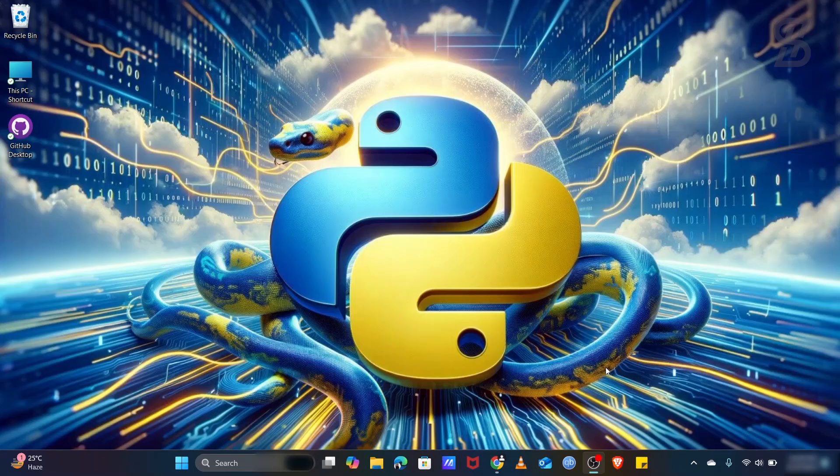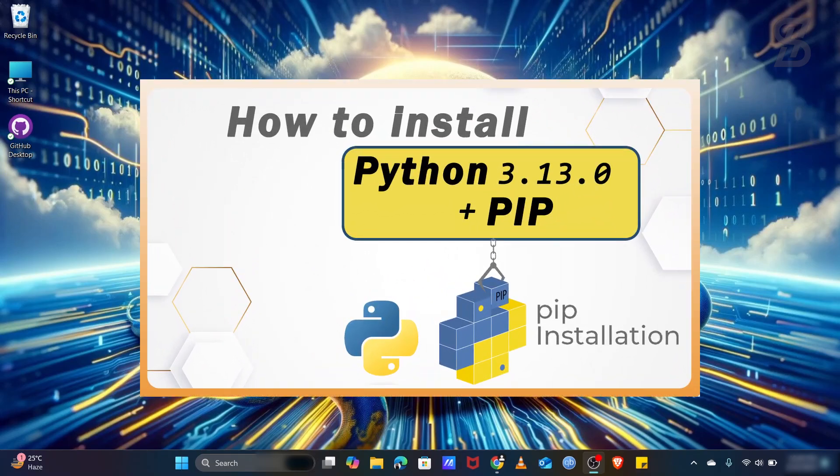Hello guys, assalamualaikum, welcome back to another video. In this video I'm gonna show you how to install the latest Python with pip in your device and how to verify the Python and pip installation.